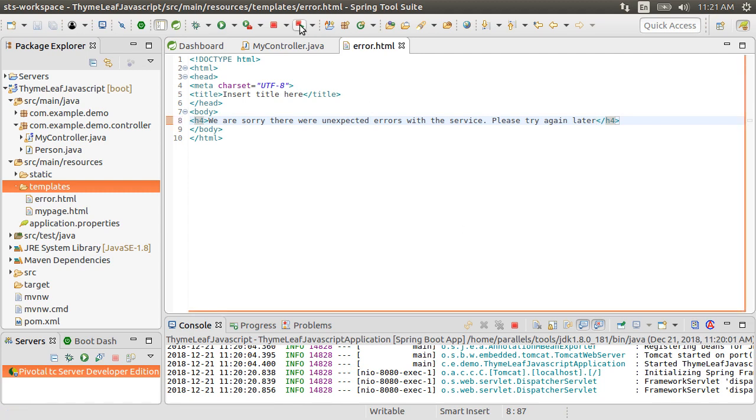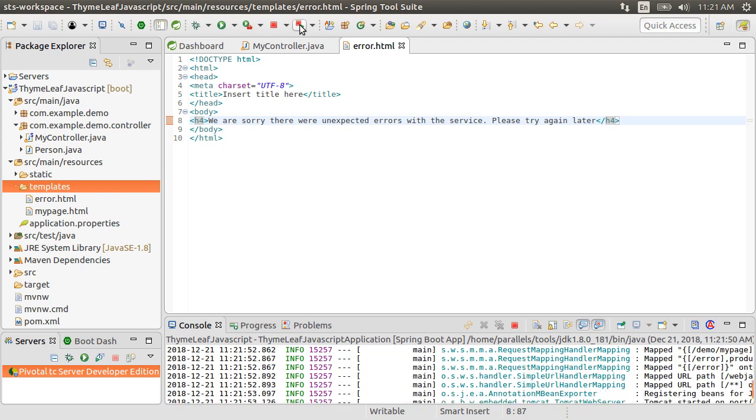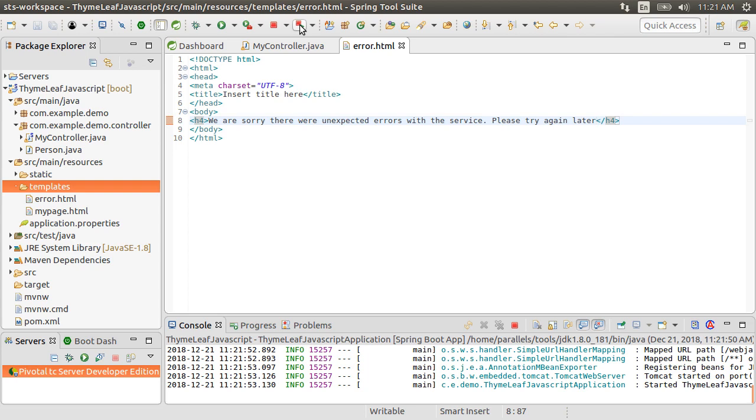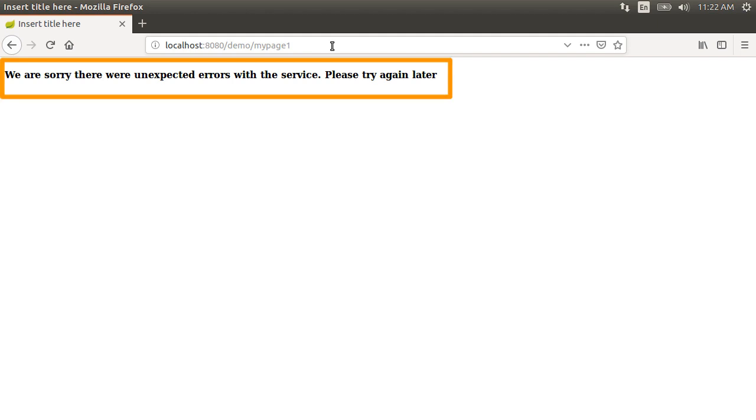Let's relaunch our app. Now that is all you need to do with TimeLeaf, no extra controllers etc are needed. TimeLeaf sees the error.html in the templates folder and will pull it up automatically when an error condition occurs. Let's go back to the browser and refresh the page and this time we see our error page. Much better page to show the end users.